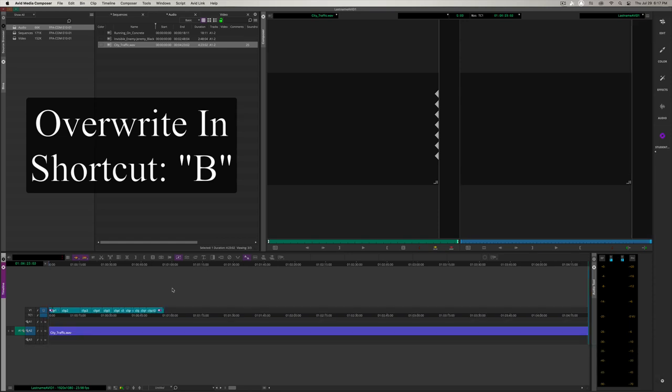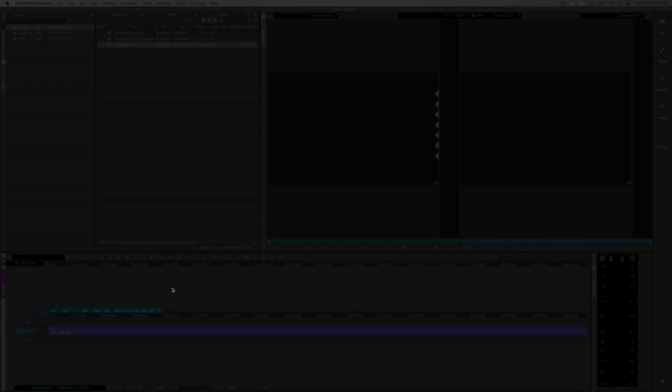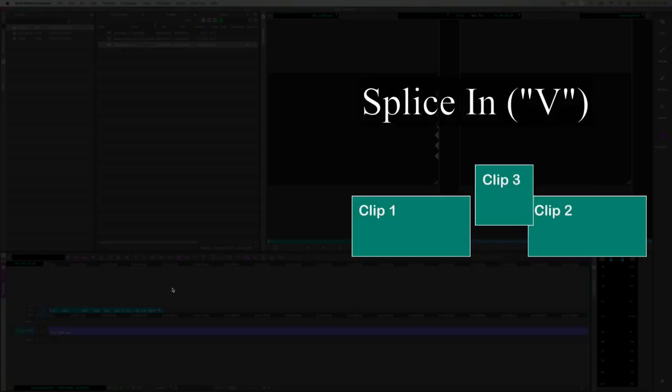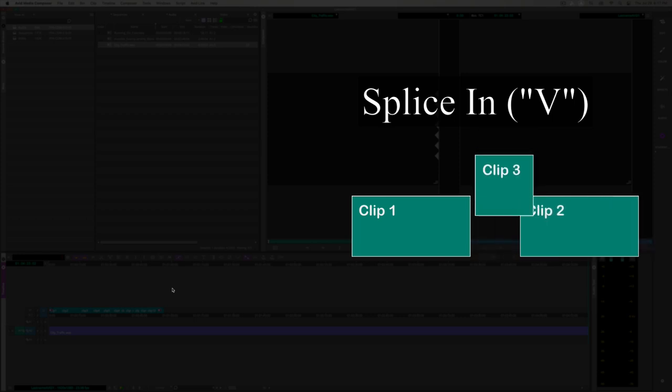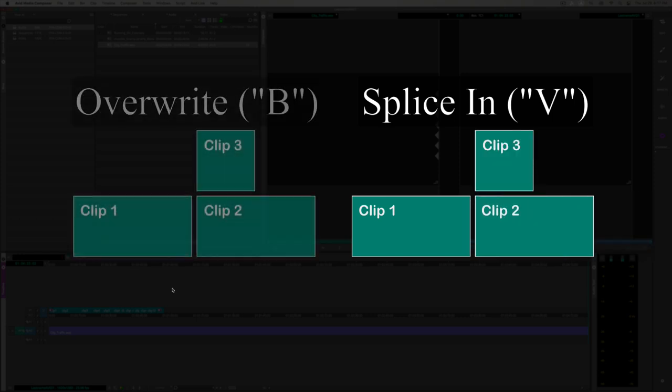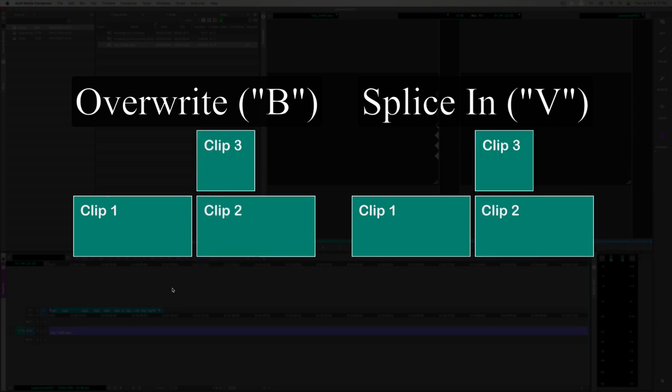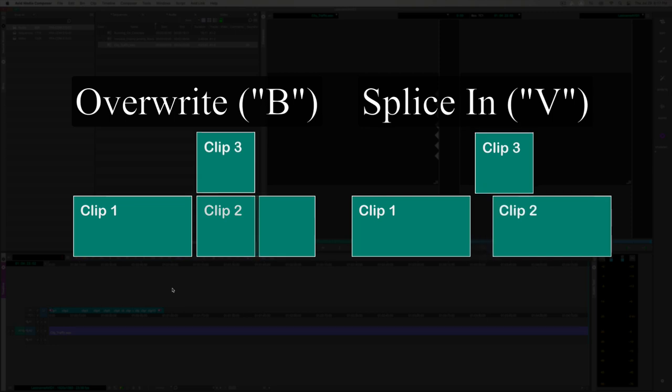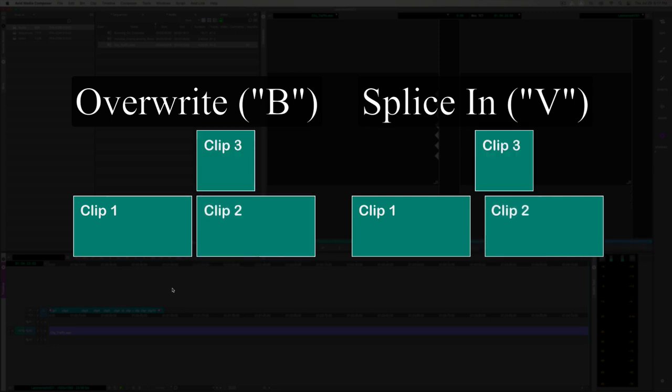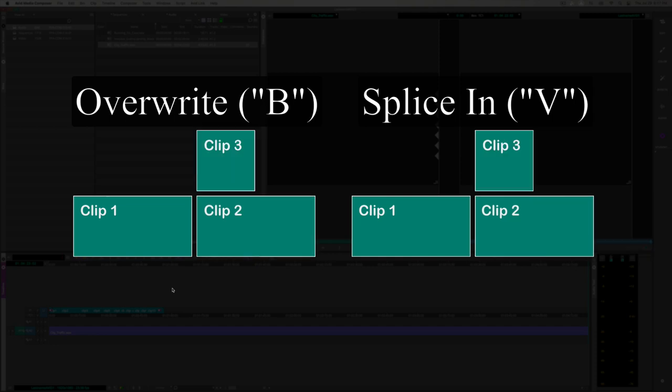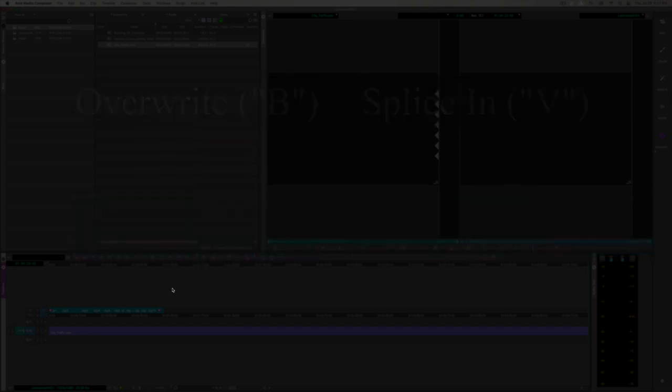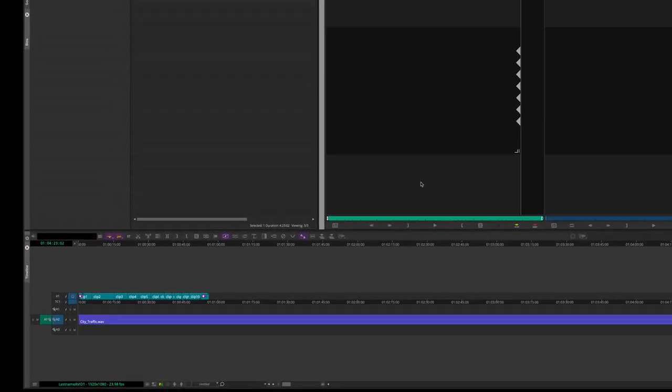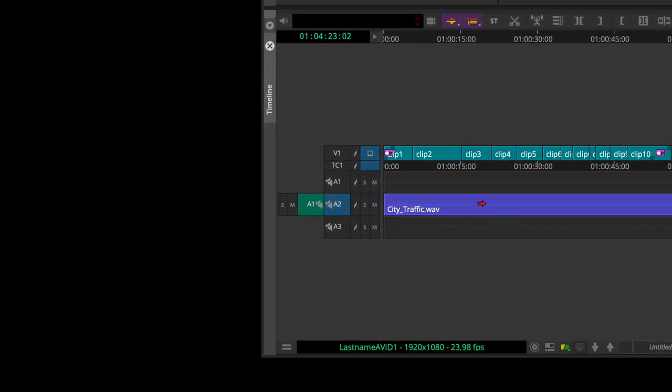I'm going to make sure that the marker is where I want it to be at the beginning of the sequence. Now instead of pressing the V key, I'm going to press the B key, B as in boy. This is the shortcut to overwrite. When you overwrite, it simply pastes the clip right on top of the next clips. Now let's open the track control panel and show the waveforms.